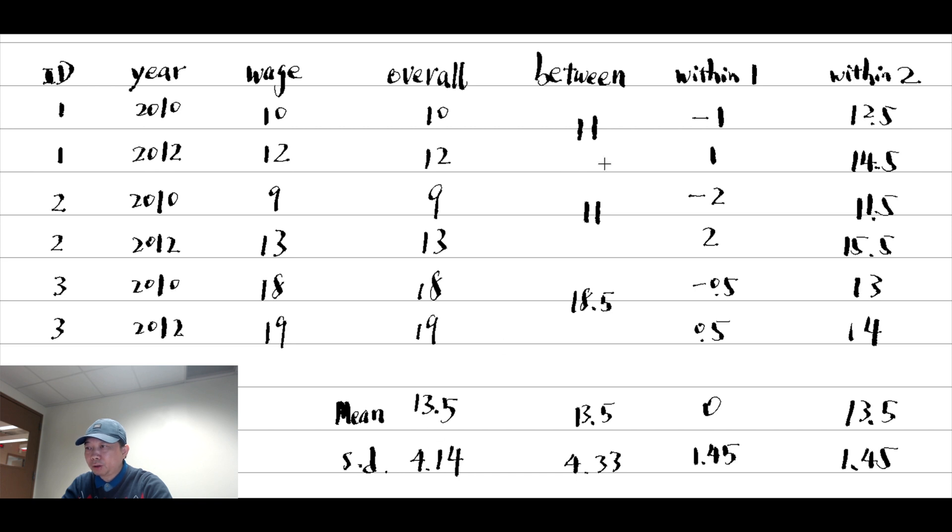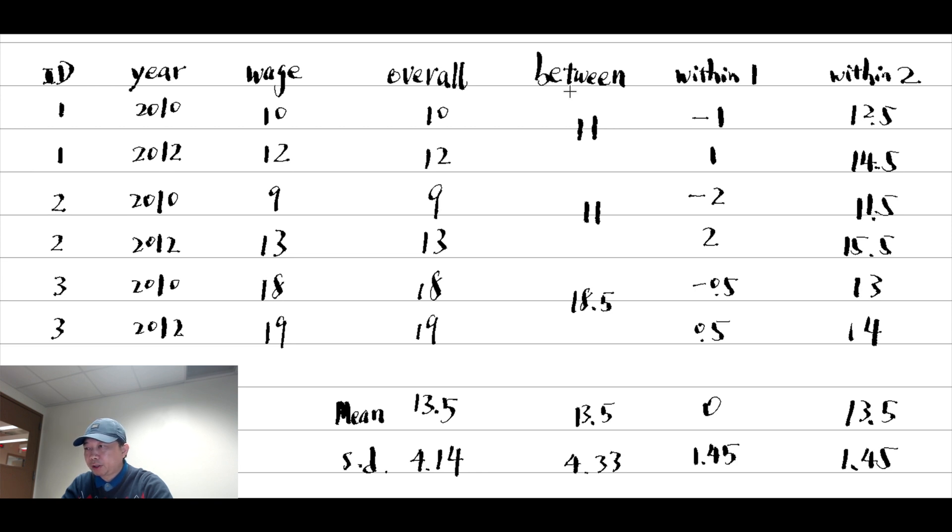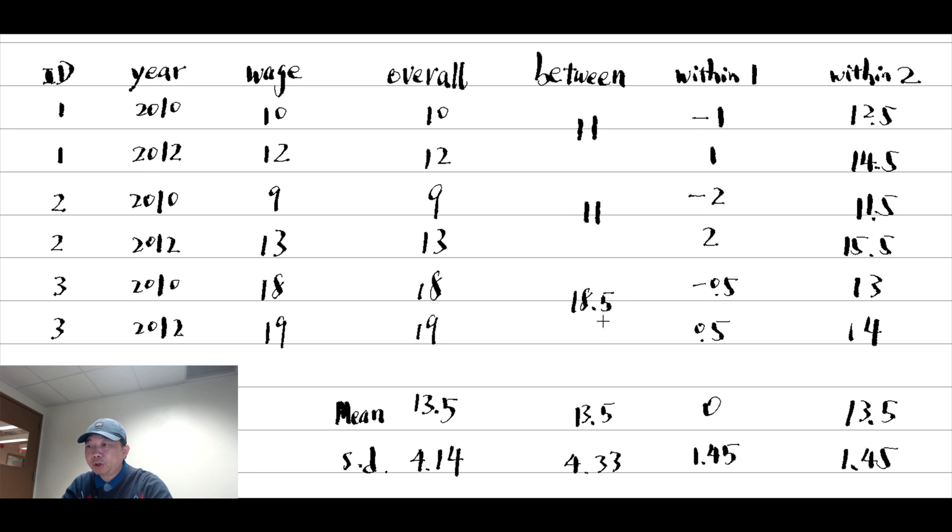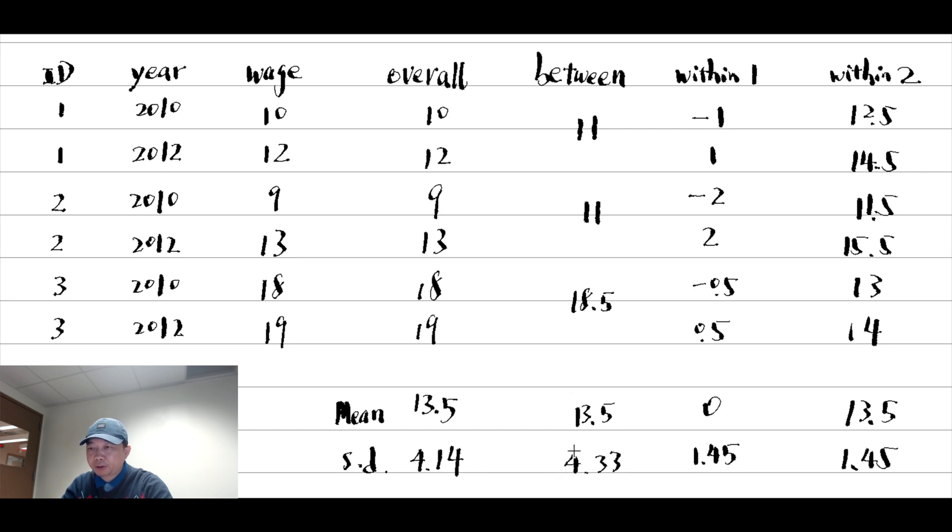In order to know how the data varies between individuals, we calculate the individual level mean, which is the average wage across time for each worker. The mean of the individual level average wage is 13.5, and the standard deviation is 4.33.